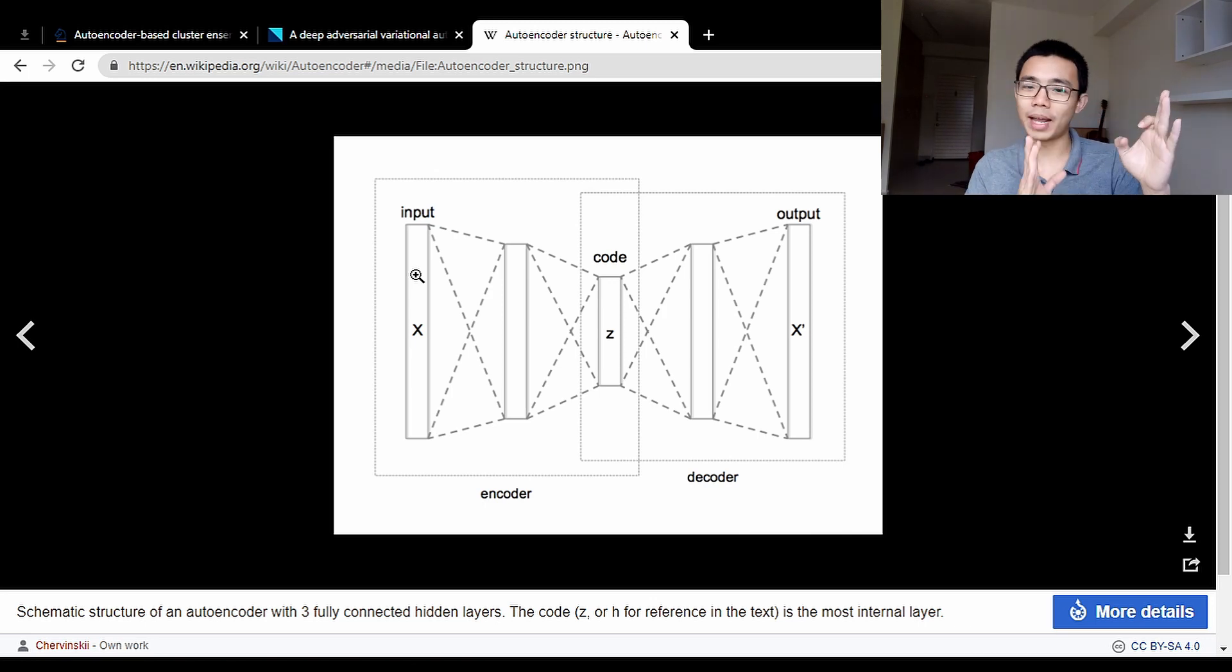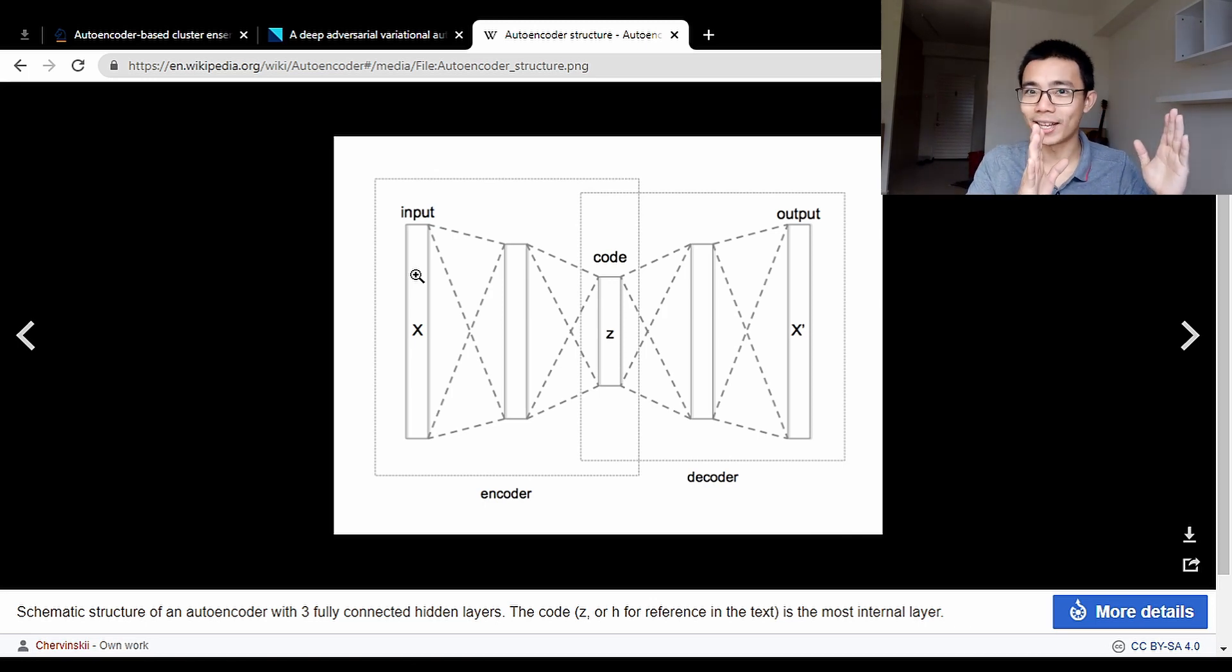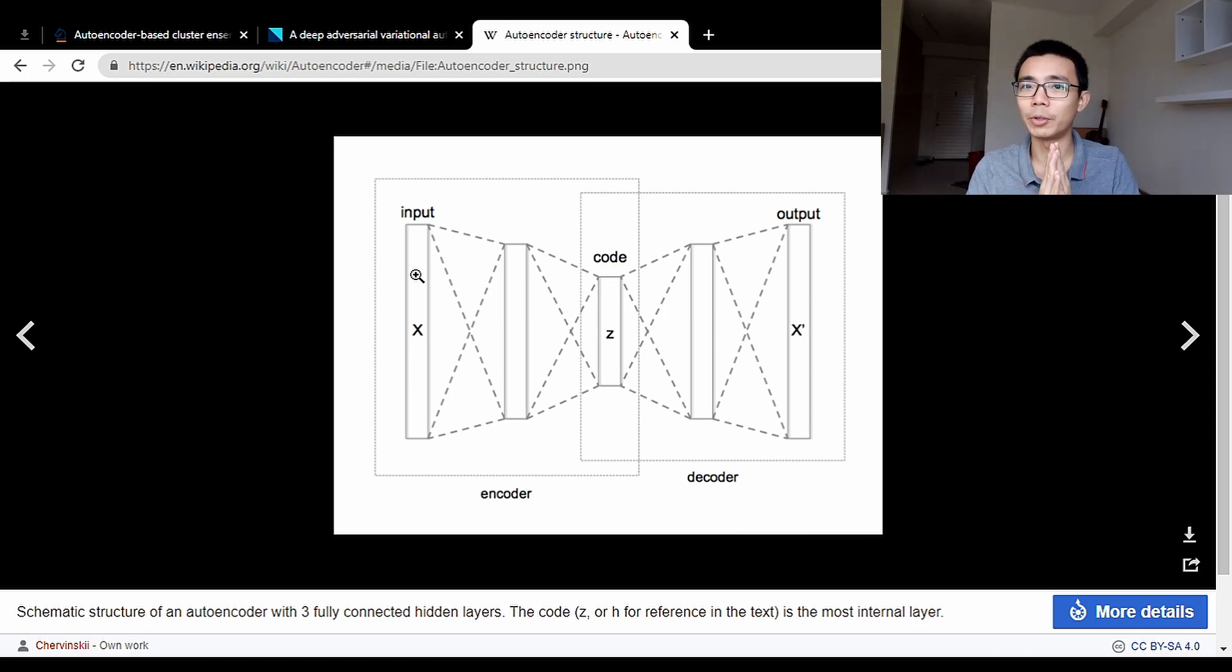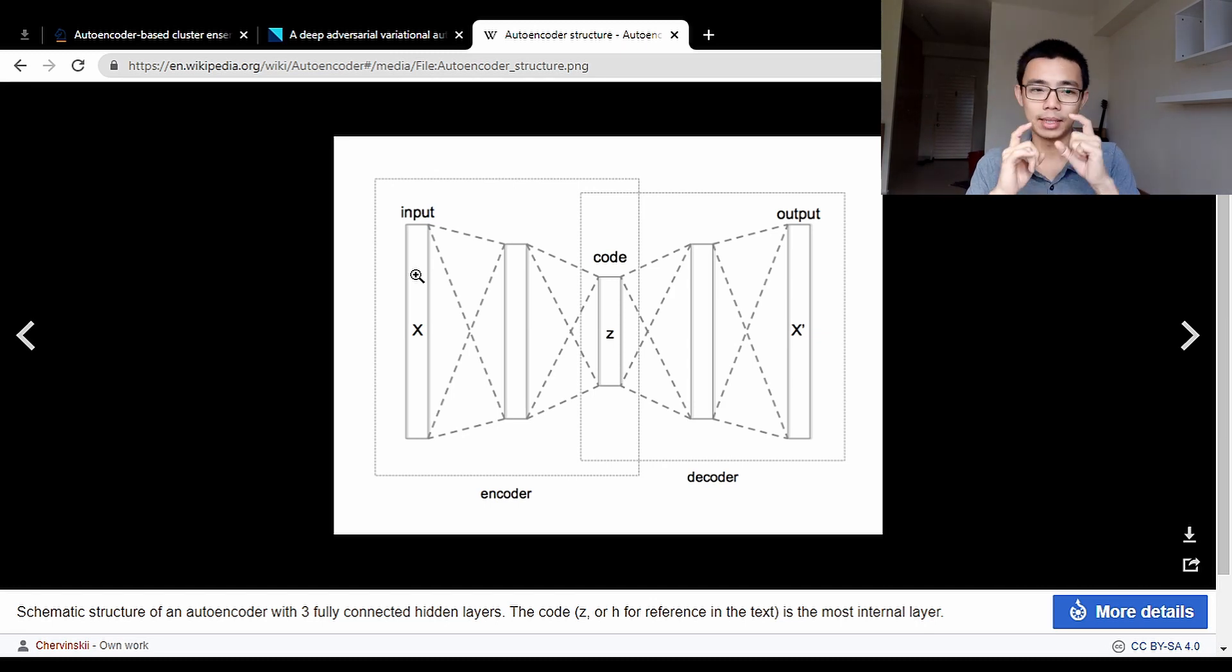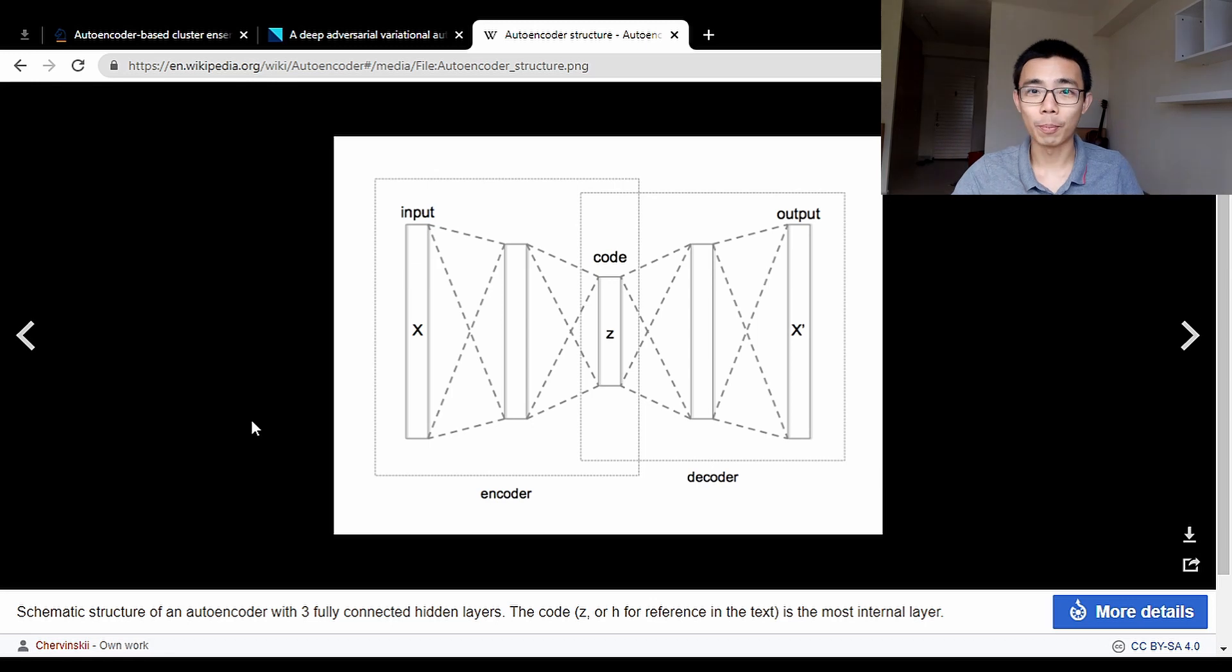Between the input and the bottleneck layer, you have the encoder which reduces the number of neurons. Then you have the decoder which expands the neurons from the bottleneck layer back to the output.